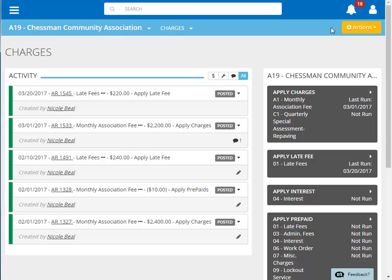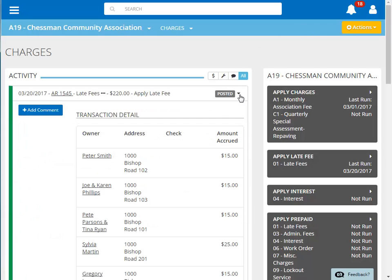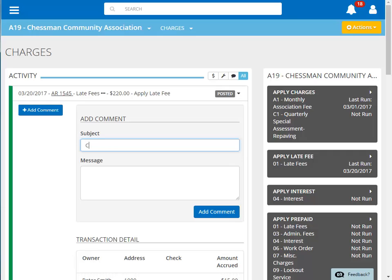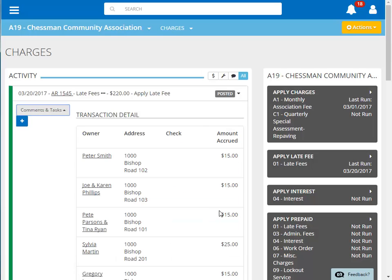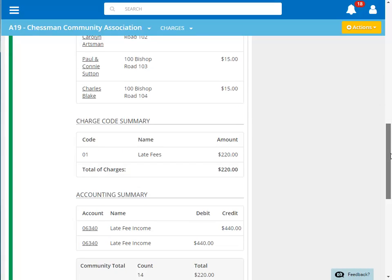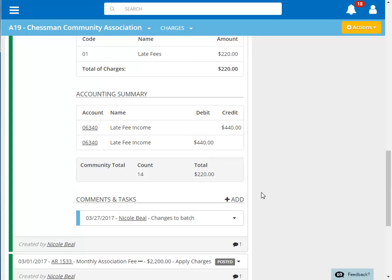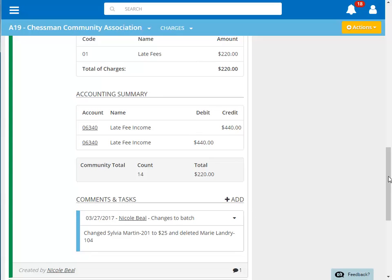To see the details of the batch, click the down arrow to the right of the batch. Let's add a comment to this batch to make a notation of the changes that were made prior to posting. First, we'll enter a general subject and then enter the details. Click Add Comment to save. We can view our comment at the bottom of the batch. Clicking the down arrow in the comment section will reveal our comment details.